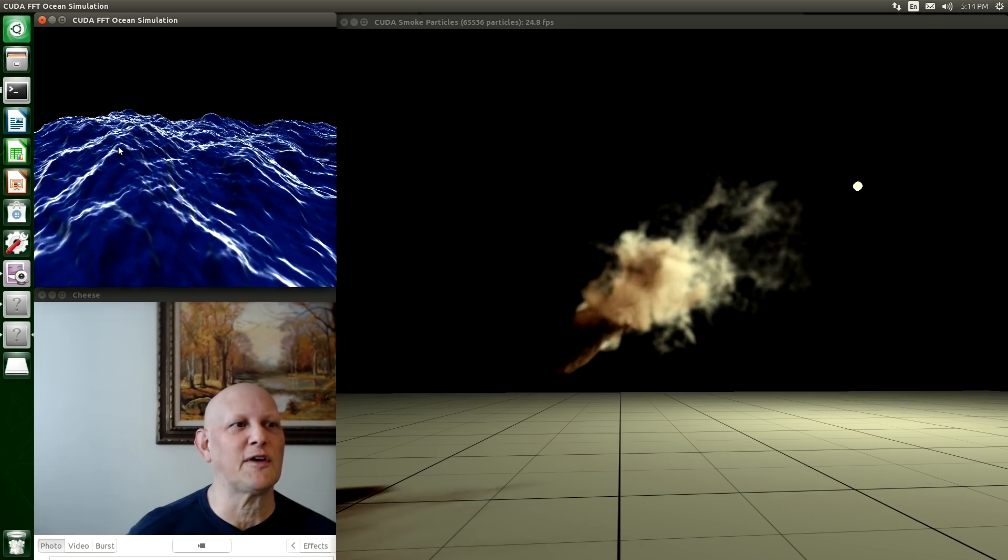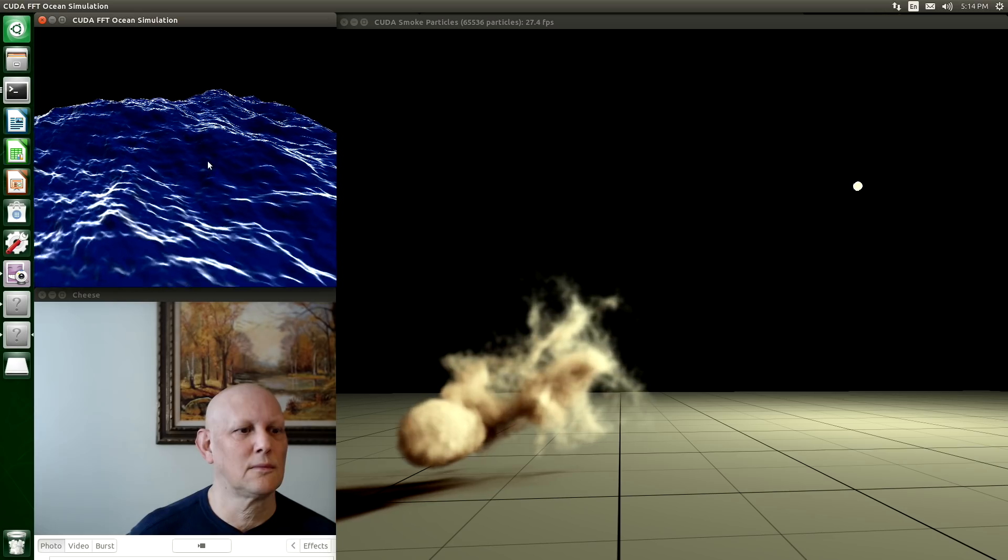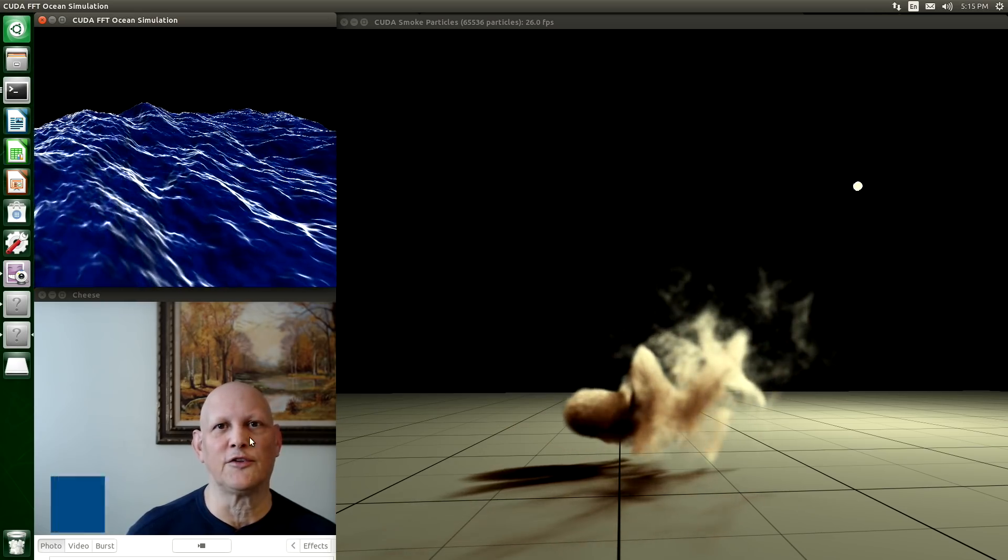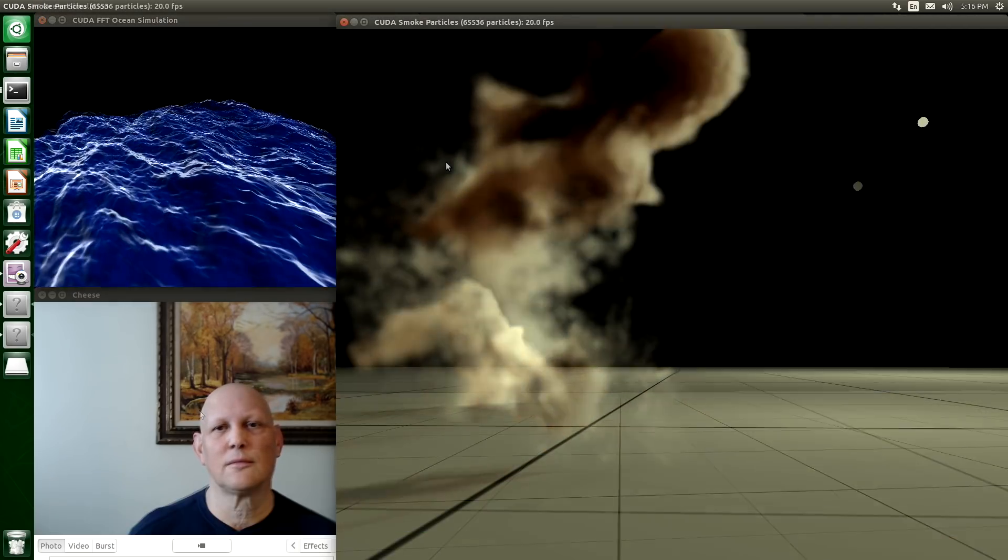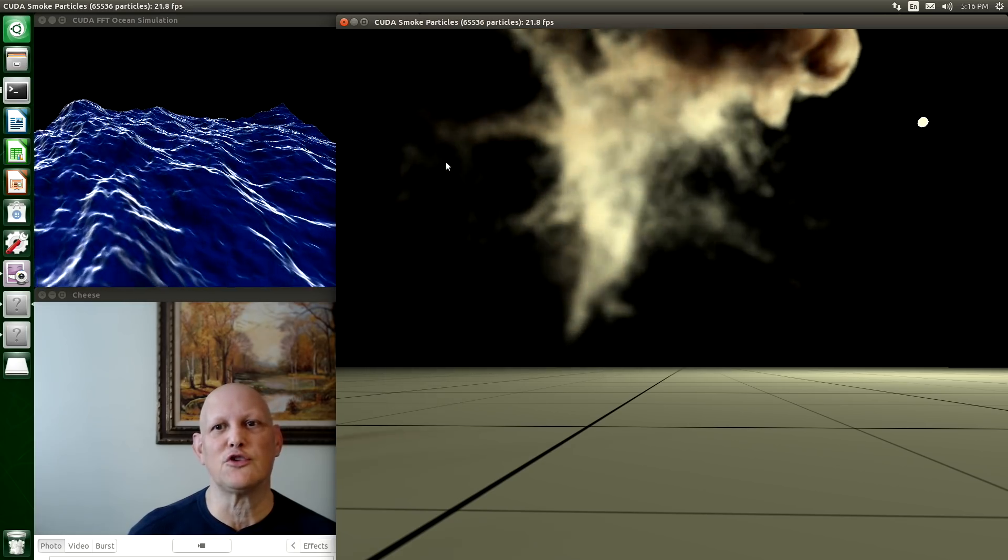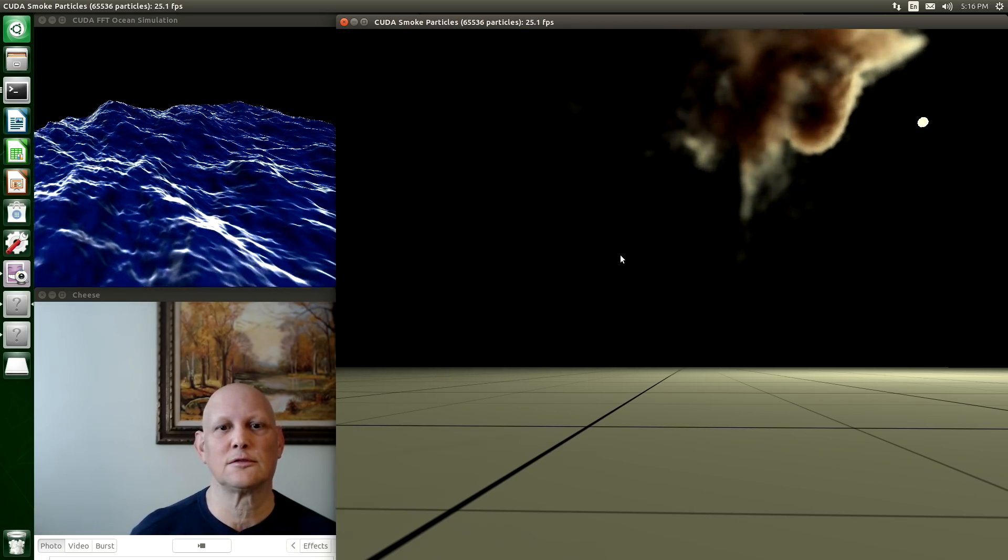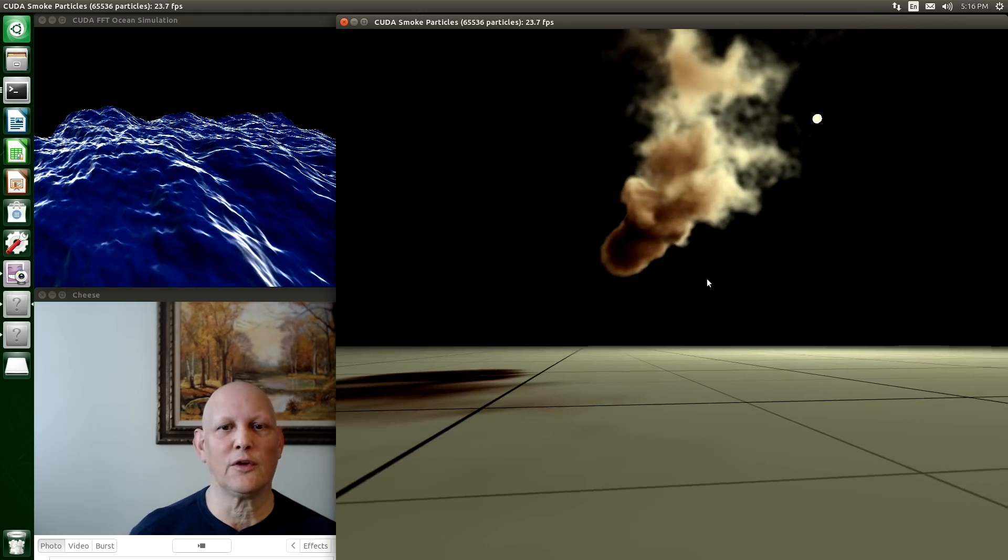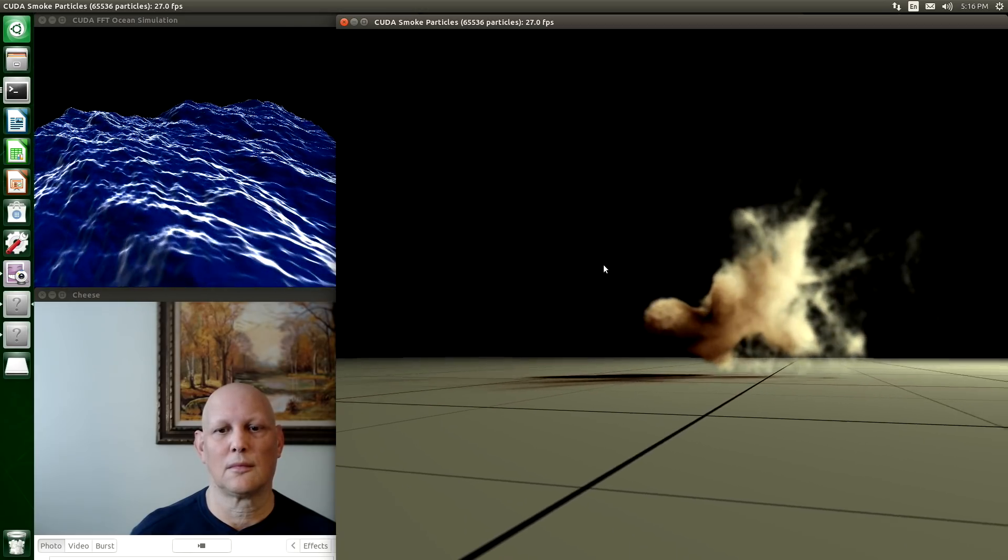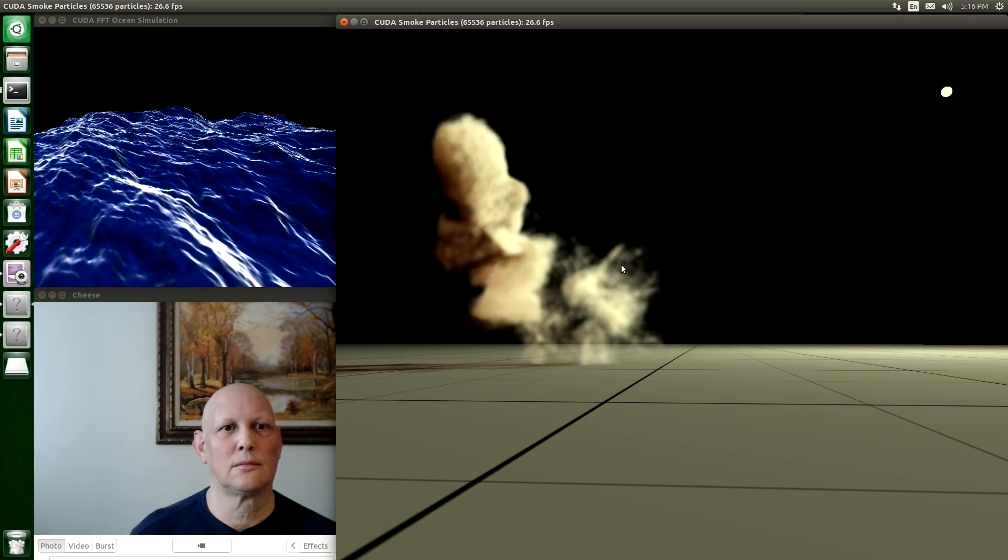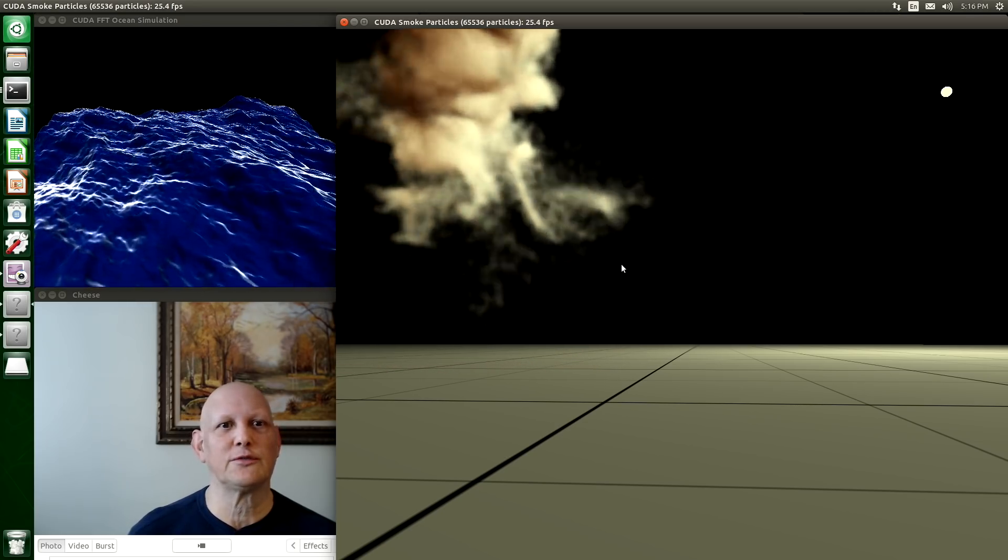This is the ocean FFT simulation. There's a camera connected to the nano and it's running in this little cheese webcam program. Our second demo is the CUDA smoke particles demo. It's a GPU intensive task. We can rotate it in 3D space.